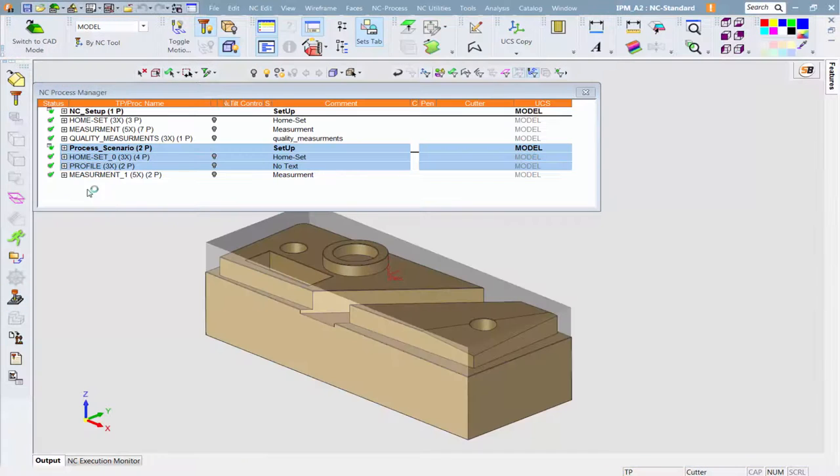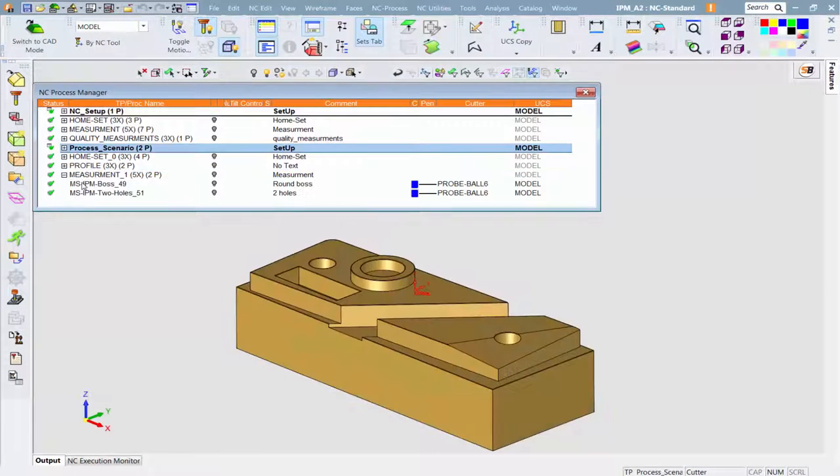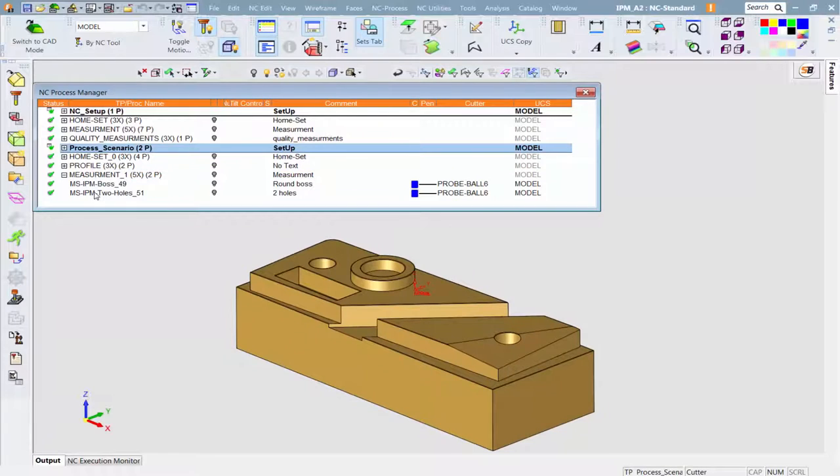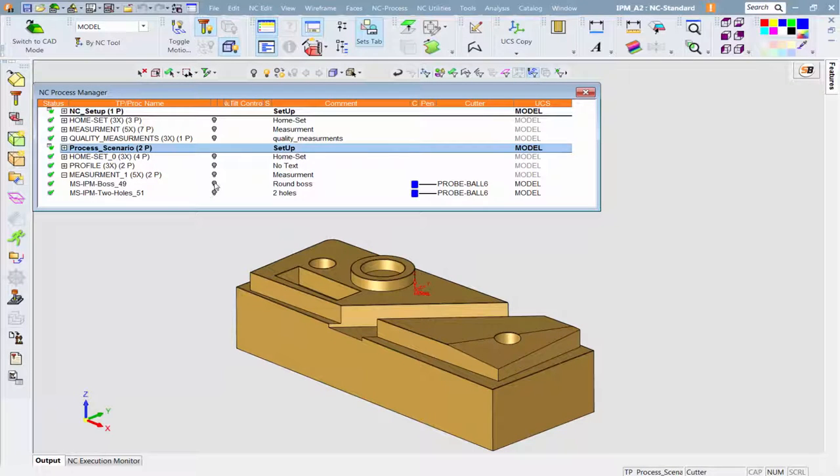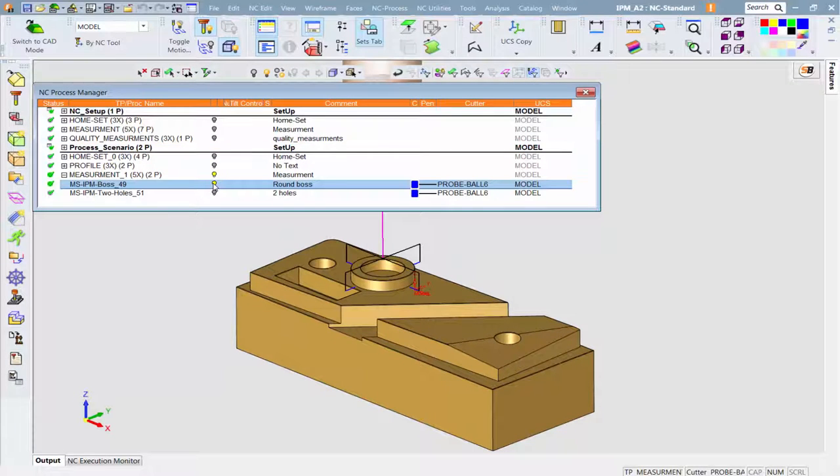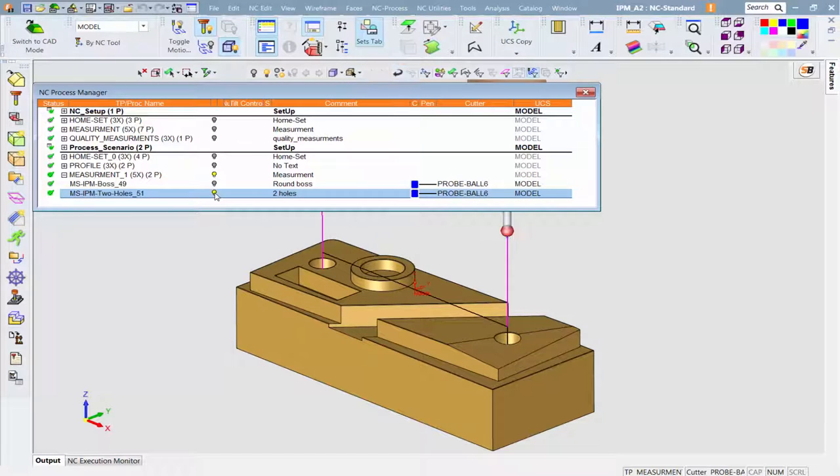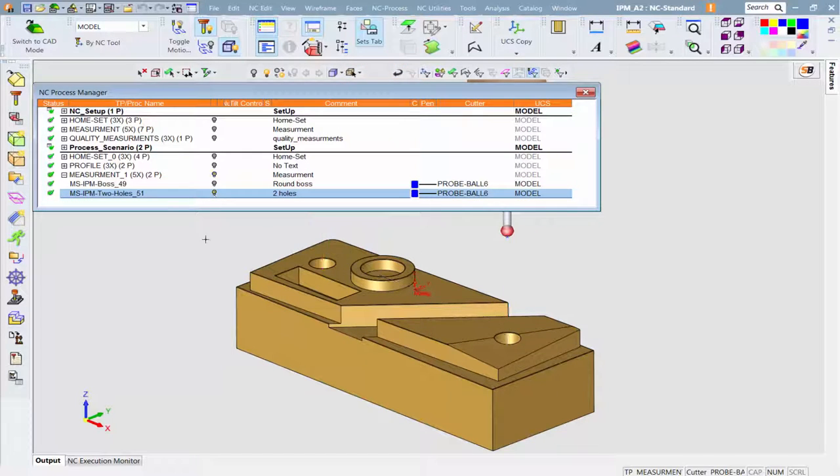Additional probing measurements can also be conducted. For example, the boss can be measured for its outer diameter and center. The distance between two holes can also be measured.